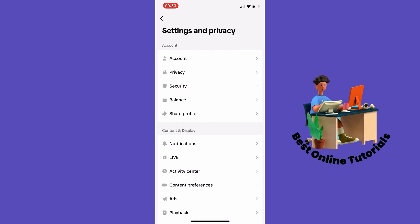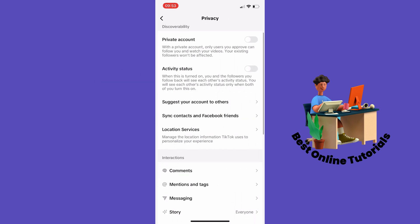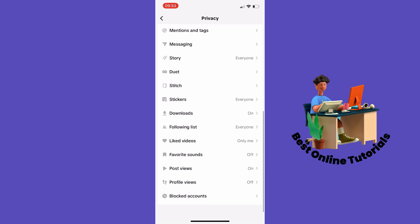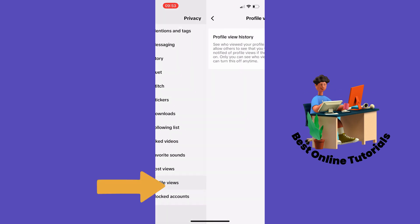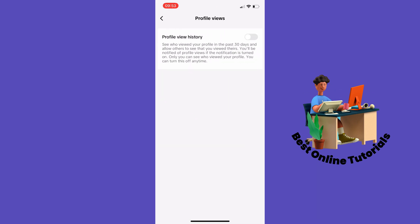From here you want to tap Privacy. Then scroll down to Profile Views. Here you need to tap this button to enable profile view history.